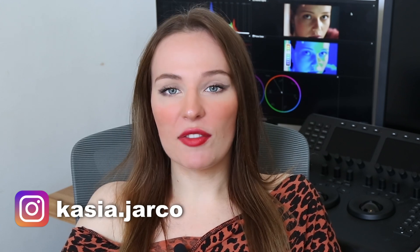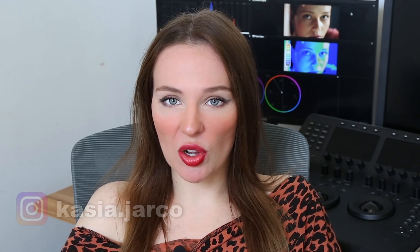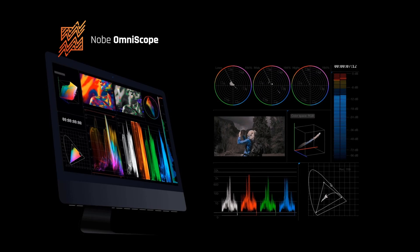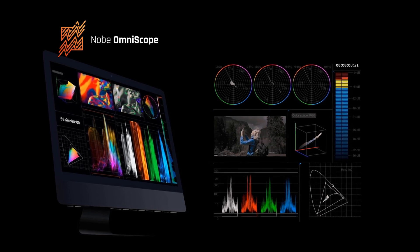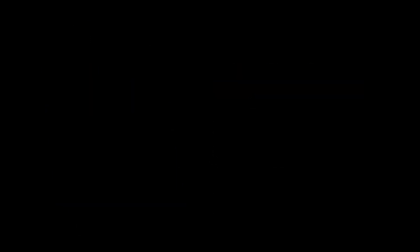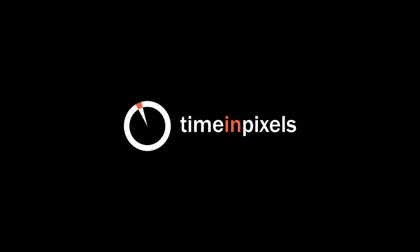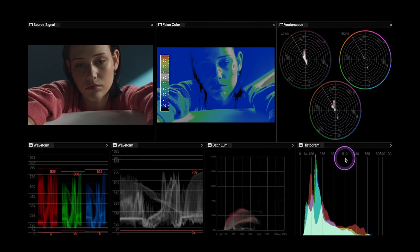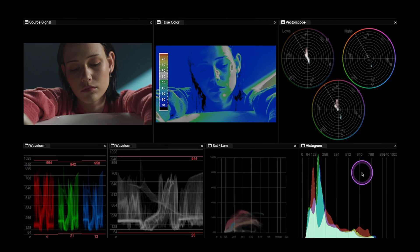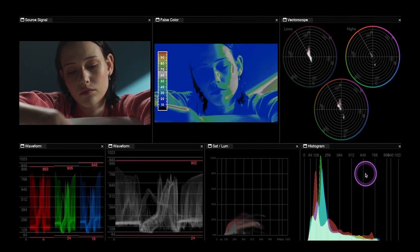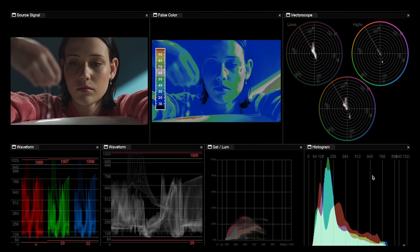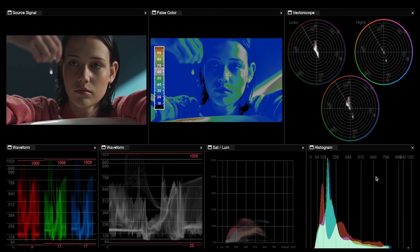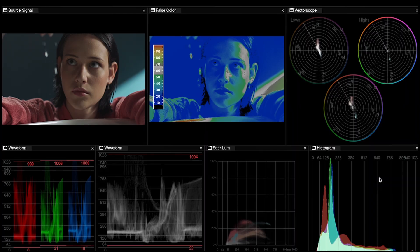We obviously have some scopes available in DaVinci Resolve, but today I want to show you how to use Knope Omni Scope, very professional scopes created by Time in Pixels. They are extremely accurate, flexible, and they have some features that DaVinci Resolve's scopes don't have.